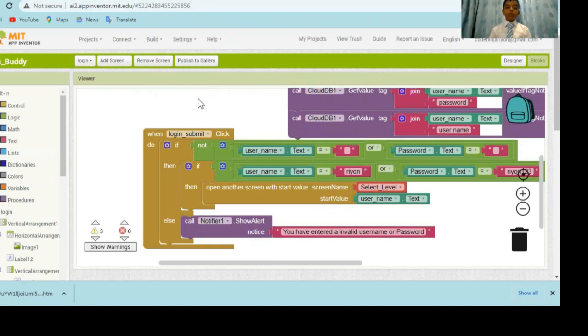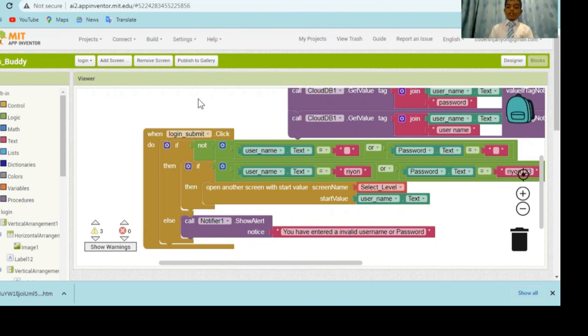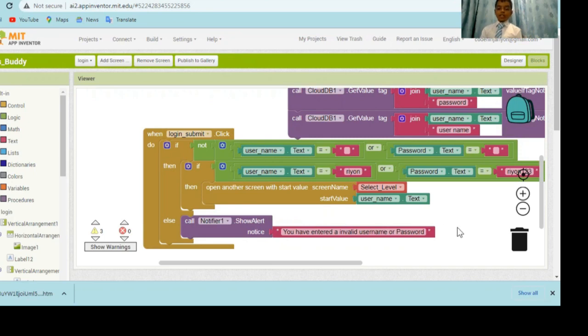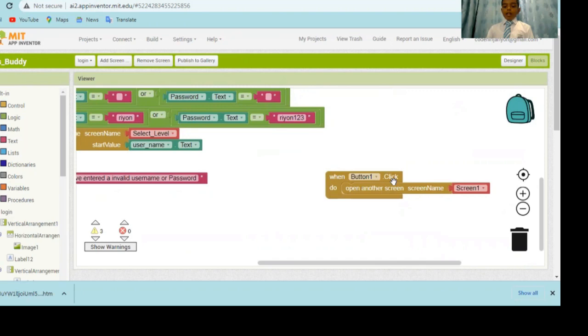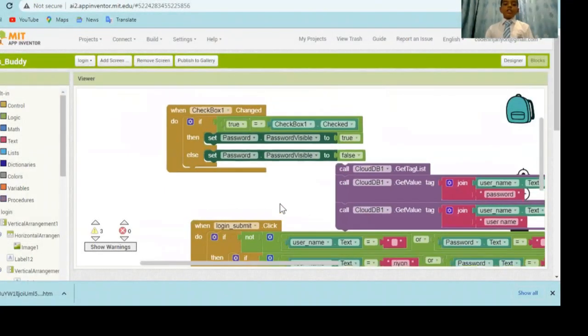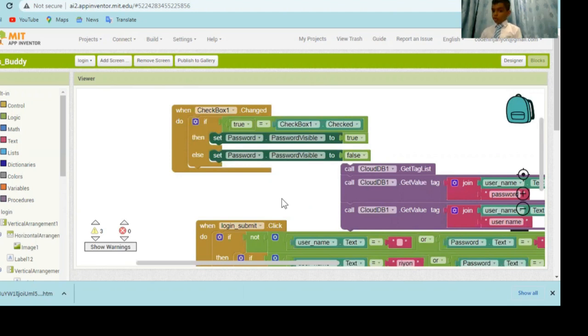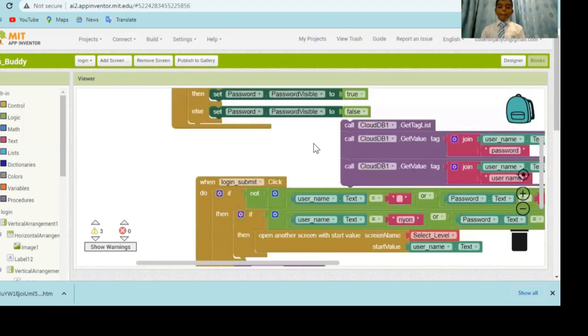Let's start with the login screen submit button. As before, it checks if it's empty. And then, it checks if it's equal to pre-given name and pre-given password. If it is correct, it opens another screen. It opens the screen select level. And it sends the start value with it. If it's wrong, it sends the error message. Let's see the other parts. This is the back button. In the login screen, there's a check box. If you check it, it shows the password. And if you uncheck it, it doesn't show the password. It checks if it's checked. And then, it gives the order.